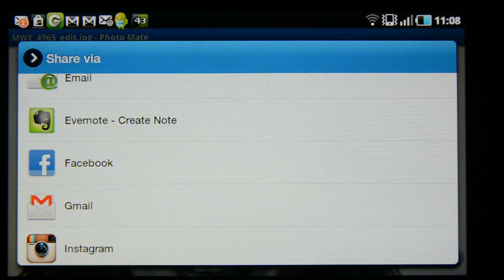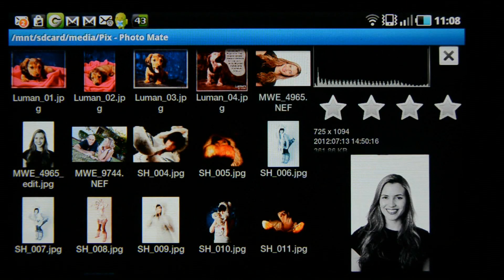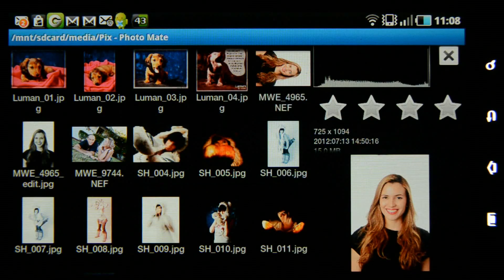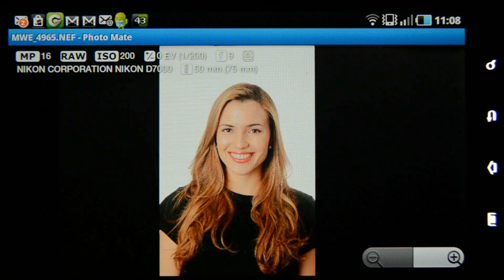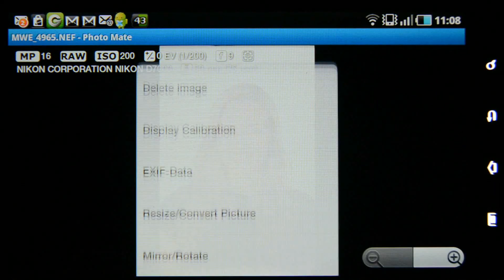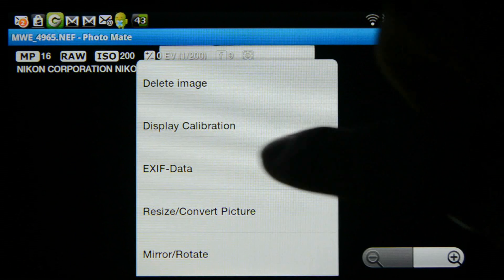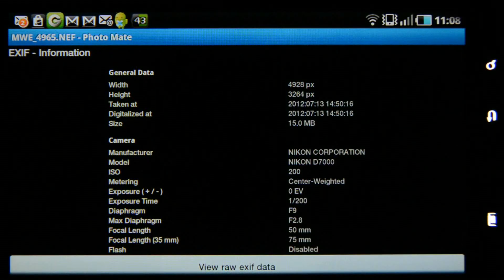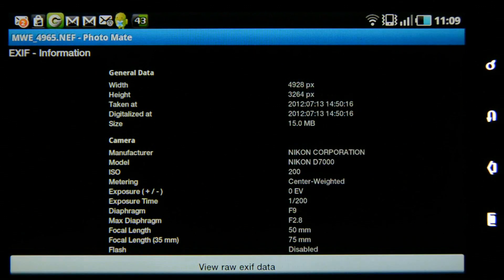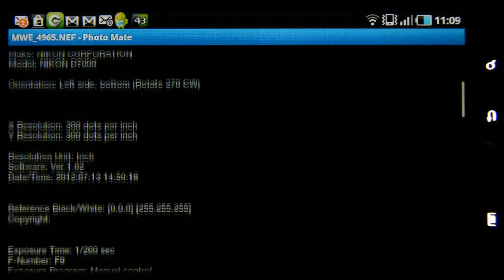If I want the EXIF information on an image, I go back to the raw file, choose the larger view, go to more options, and you'll see another option called more. Click on that and I've got delete image if I want to delete it, and also EXIF data. Now I can view all the EXIF data from this image, and I can also choose view raw EXIF data, which will give me even more information.